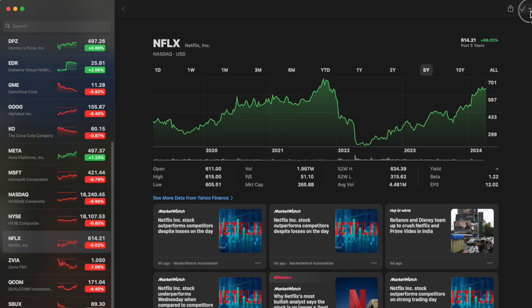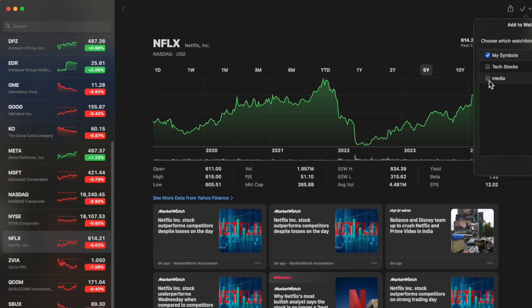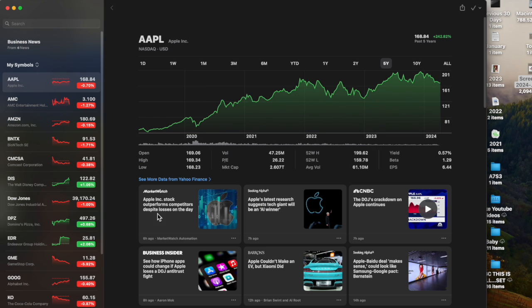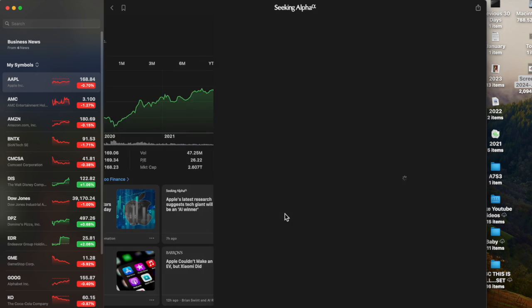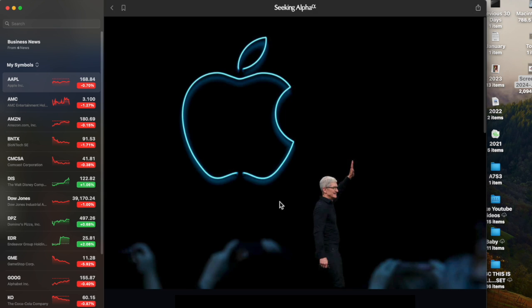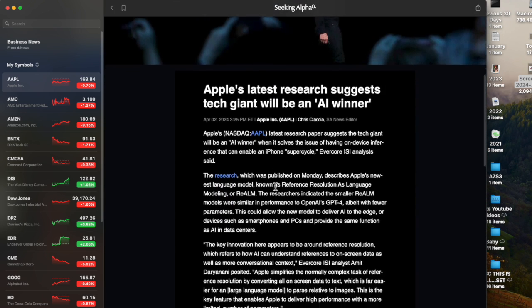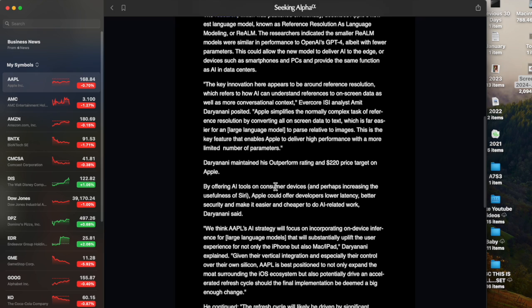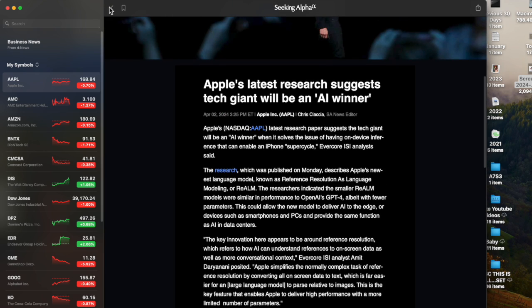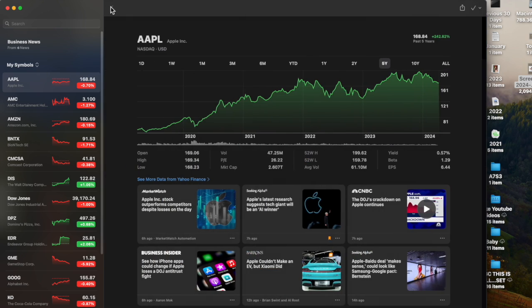Then I can select Netflix and up here I can again do the same thing, check off Media. So again, multiple ways to do the same thing. Going back to down here, you can also click on an article and it'll take you directly within the same app and give you the information you want to look at. You can also go up here and actually save that story.